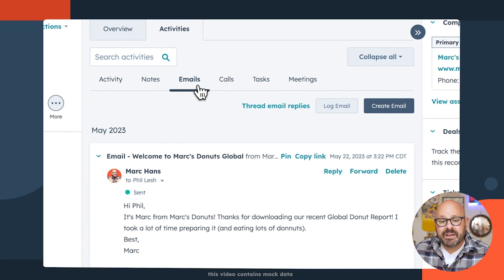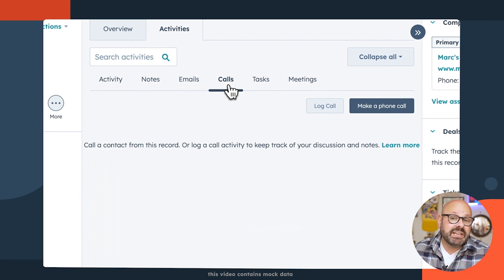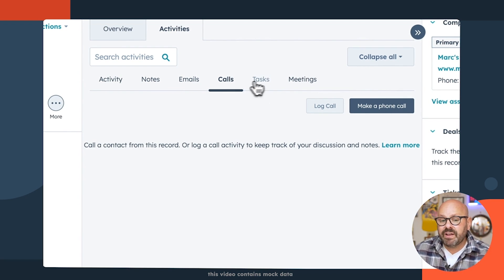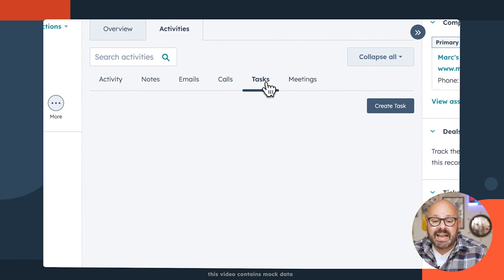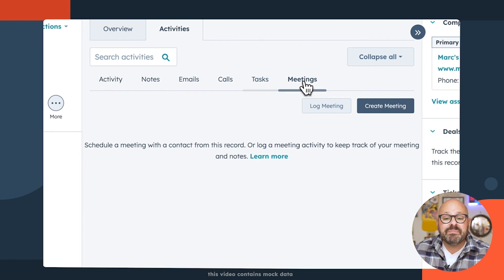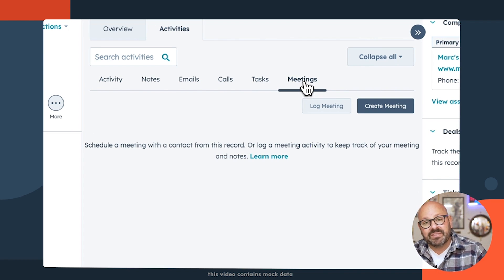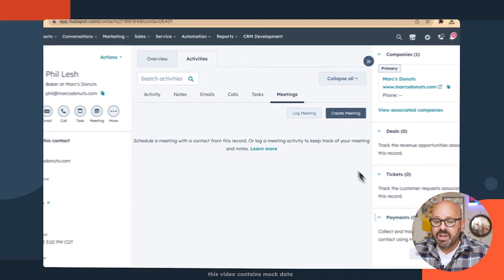You can also look at any notes, log in and check any emails, look at any call notes or recorded phone calls that you had, any tasks, or any meeting notes that you have from working with this customer.